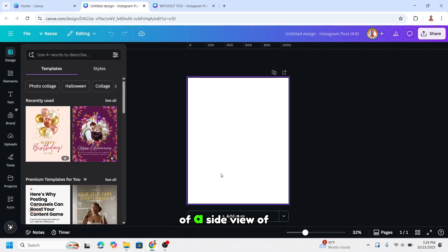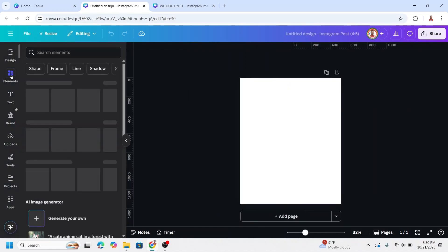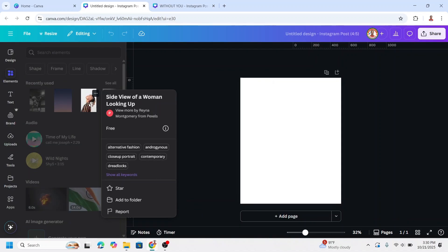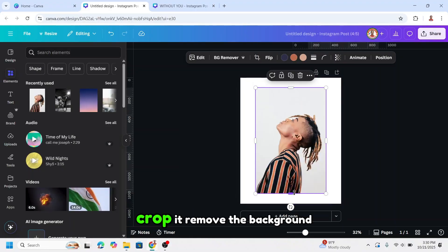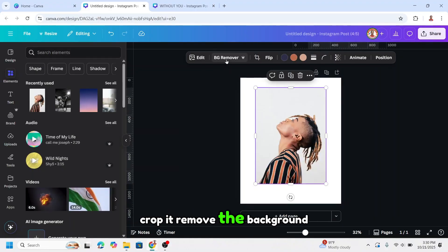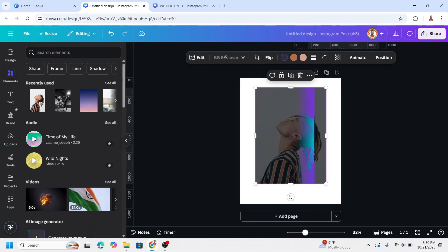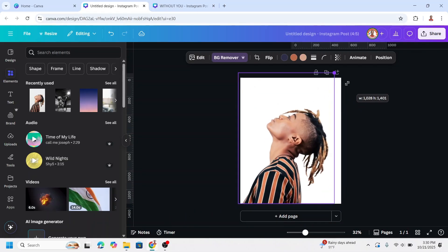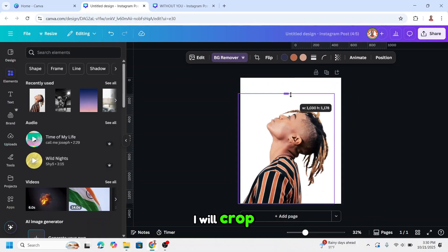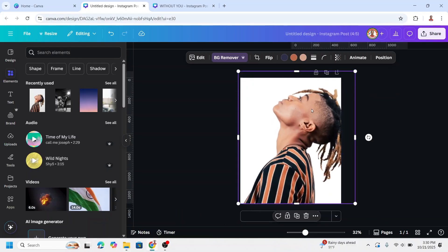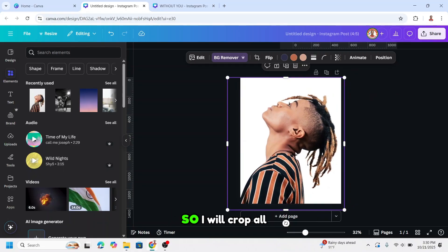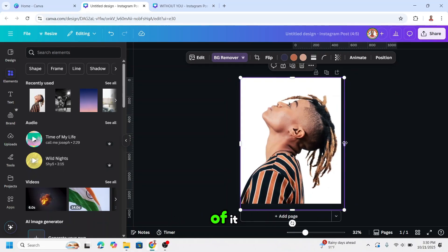First I need a frame of a side view of a head shot, so I will go to elements. Find the frame like this. Then I will crop it and remove the background. I will place it here and crop it more, increase the size, and get the position like this. I will crop all of it.